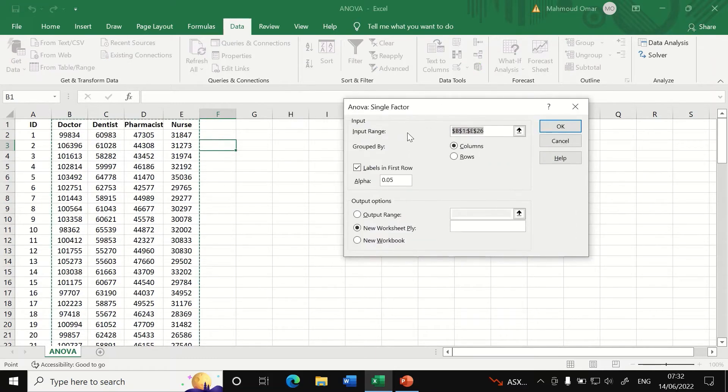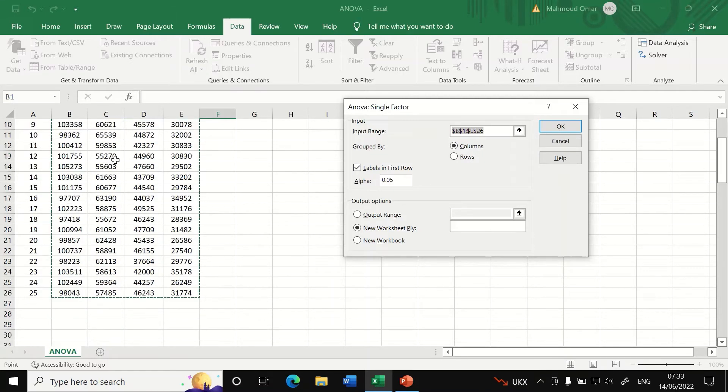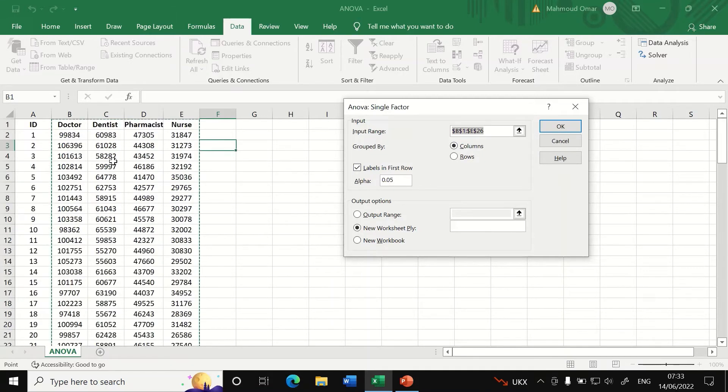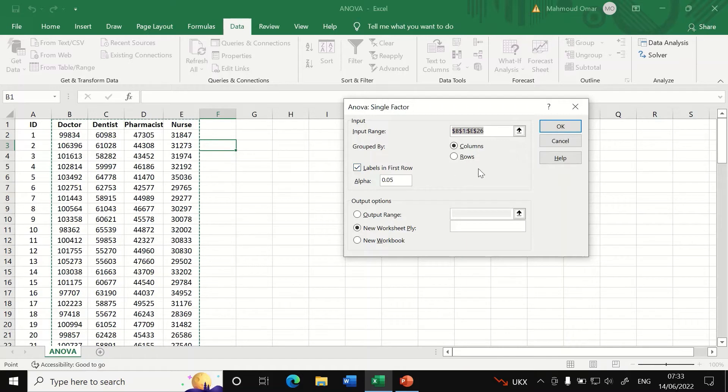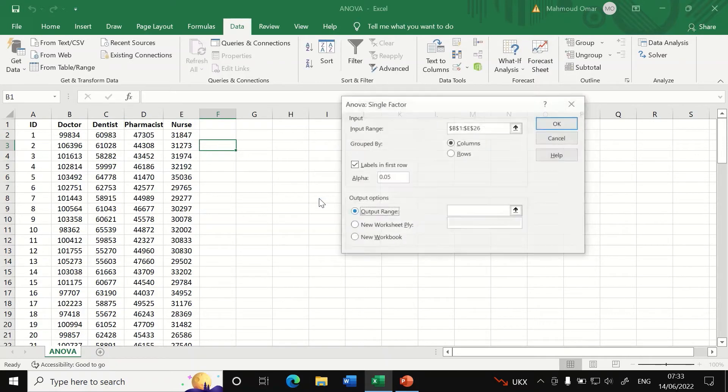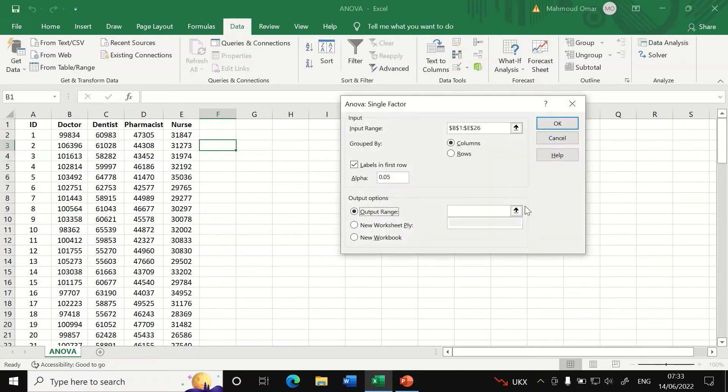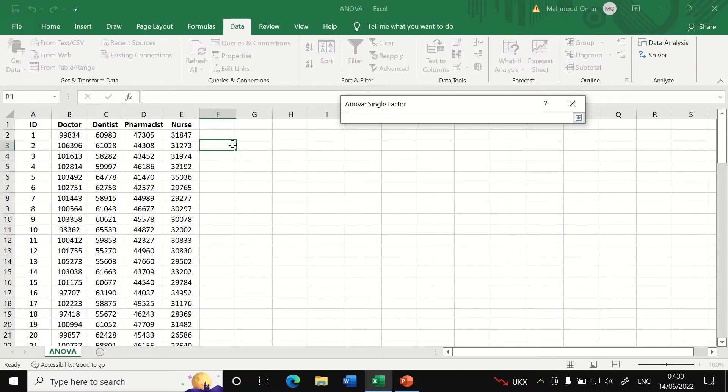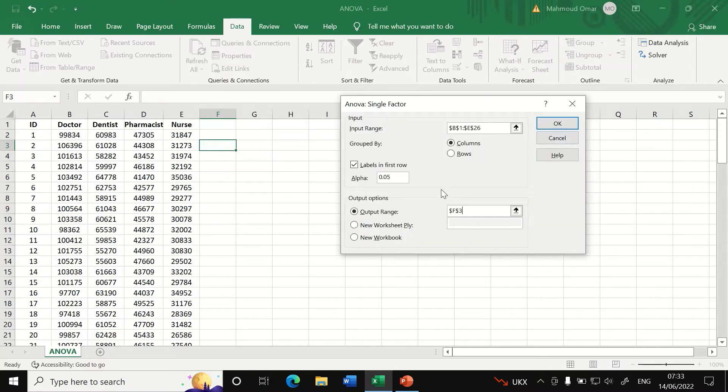A window will appear here and we are going to input that range for the data and we're going to select the data as shown here. I'm going to tick the labels in the first row and I'm going to keep the alpha p-value for 0.05 and I'm going to generate the output range in this cell here. If I click on OK.